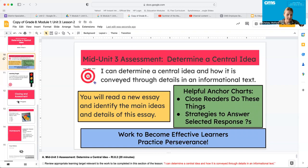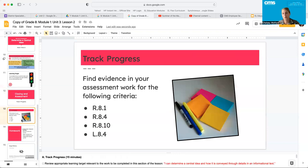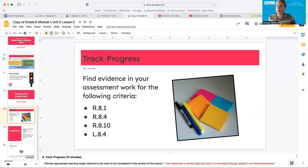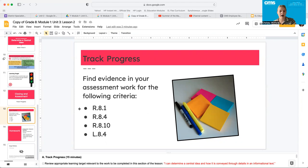Before you start your assessment, I'm going to remind you that you have to persevere through difficult tasks. Once you are finished with your assessment, there should be a track progress — it might be in your student workbook — and you're going to go back through and find evidence in your assessment for the following criteria. 8.1 is making inferences. 8.4 is finding figurative language like mood and tone and all of that wonderful stuff. The other two we will come back to later. I just want you to focus on 8.1 and 8.4, and find evidence of how you worked through that and how you met those two standards.